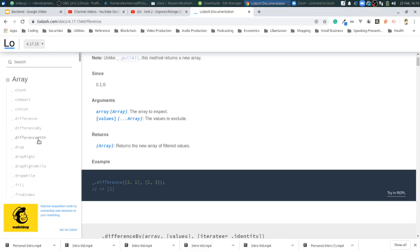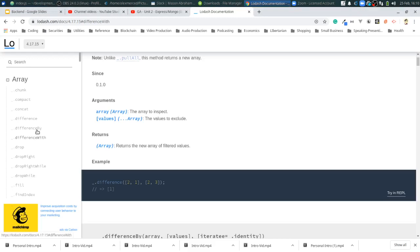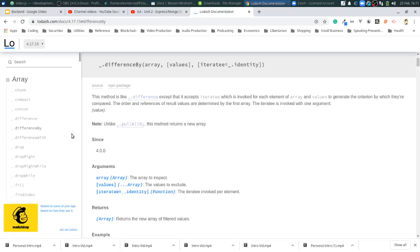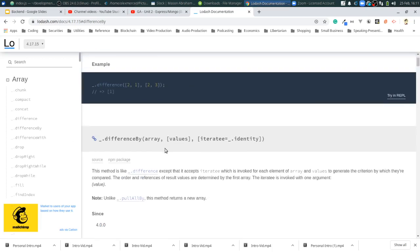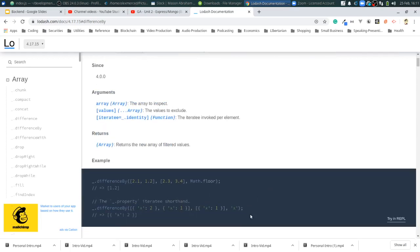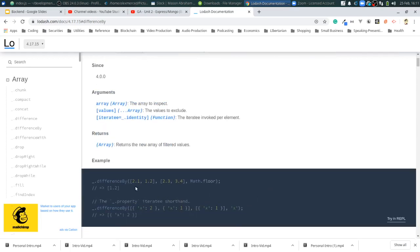Okay. Difference with. Or difference by. Let's do difference by first. Where am I at? Difference by. Okay. So this method is like difference except it accepts an iteratee, which is invoked for each element of array and values to generate the criterion by which they are compared. The order and references of result values are determined by the first array. Let's see the example.